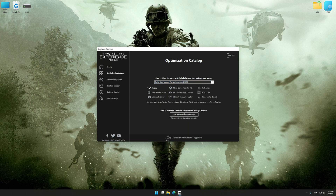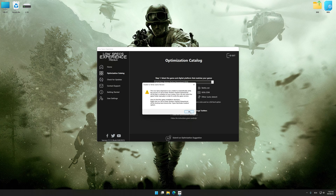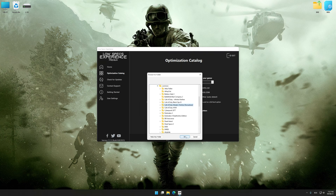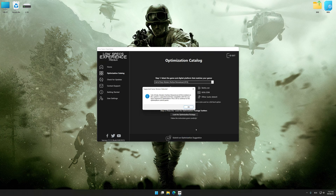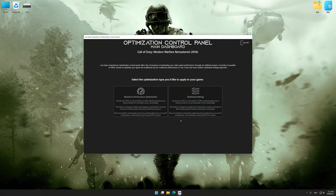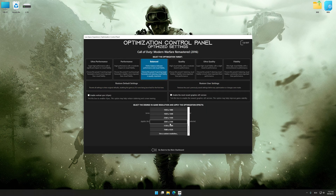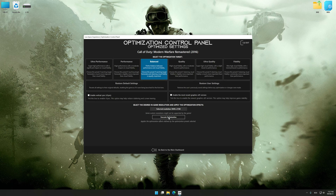Once done, press 'Load the Optimization Package.' If Low Specs Experience does not automatically detect a supported game version on your system, manually select the game installation directory. Press OK and the optimization control panel will load. Once loaded, select the desired optimization presets and the rendering resolution for the game. Feel free to experiment with the optimization presets and rendering resolution to see what works best for your system.